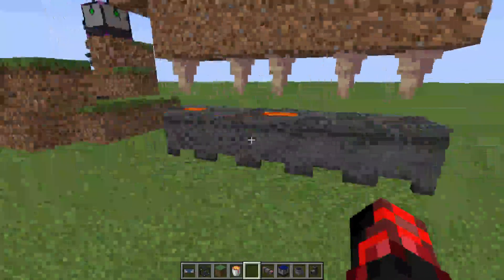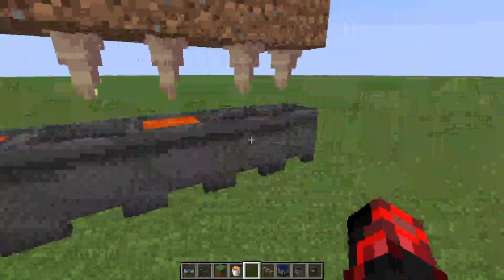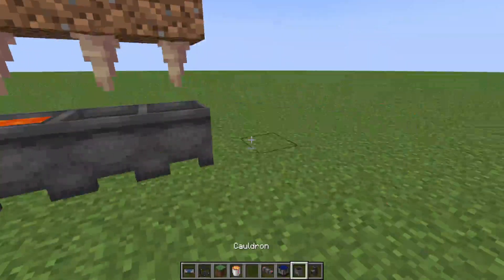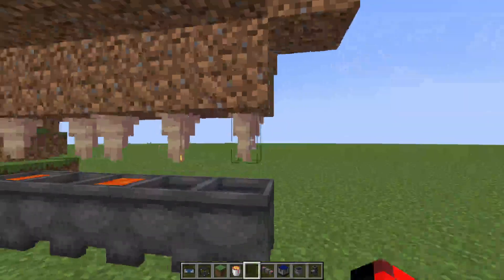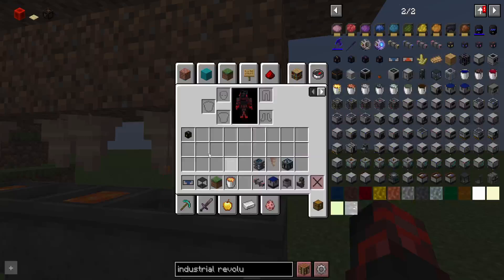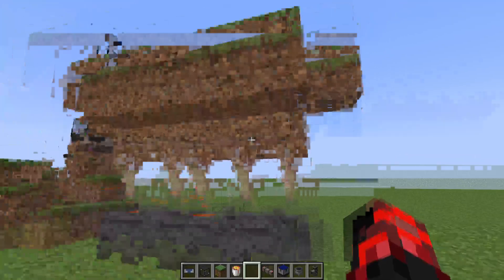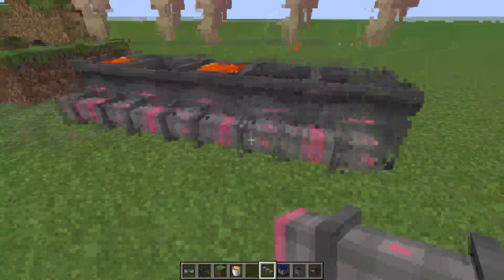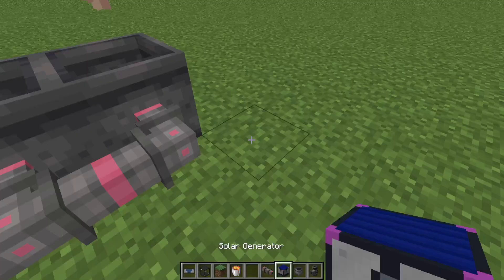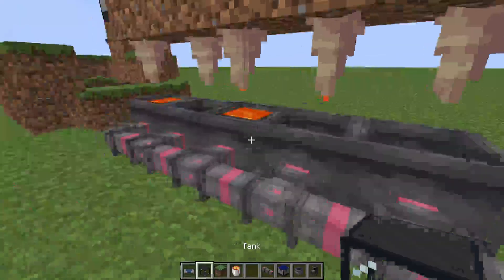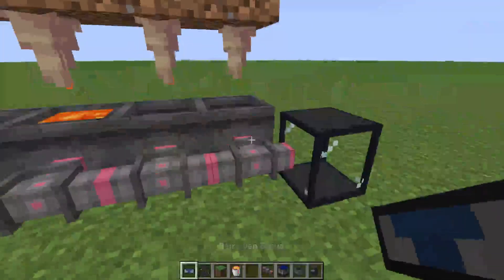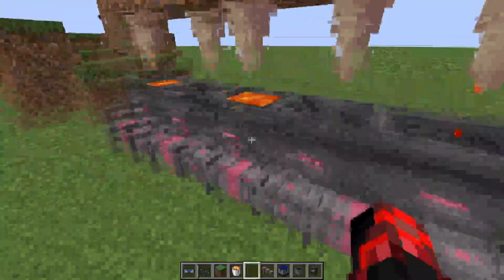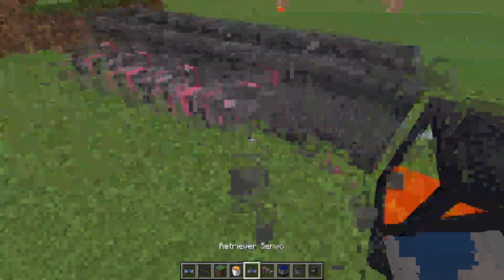You could go with the dripstone method — it is a lot slower, but it's very easy to make a lot bigger. You just need more cauldrons and more pointed dripstone. All you have to do is set up some fluid pipes and a tank. If you're going strictly for Industrial Revolution, then this is going to work perfectly fine.